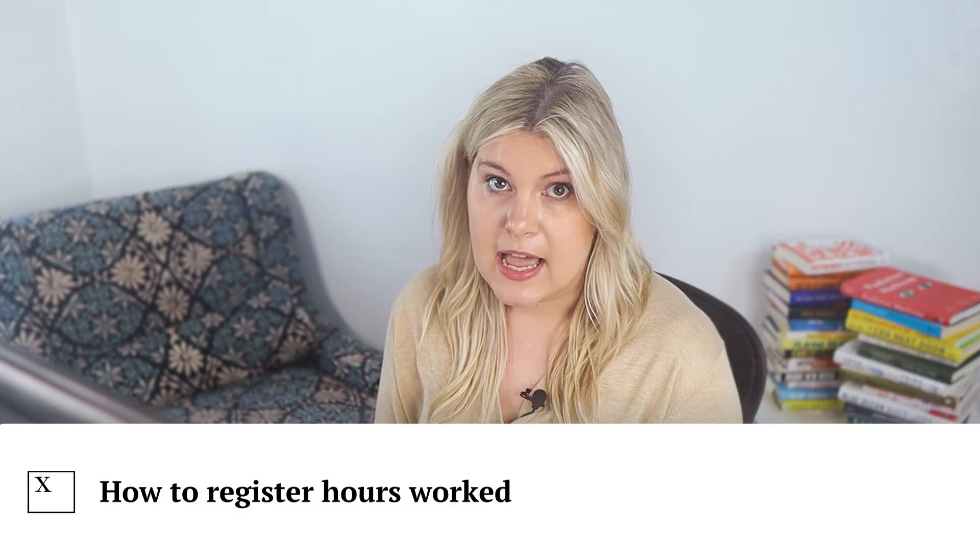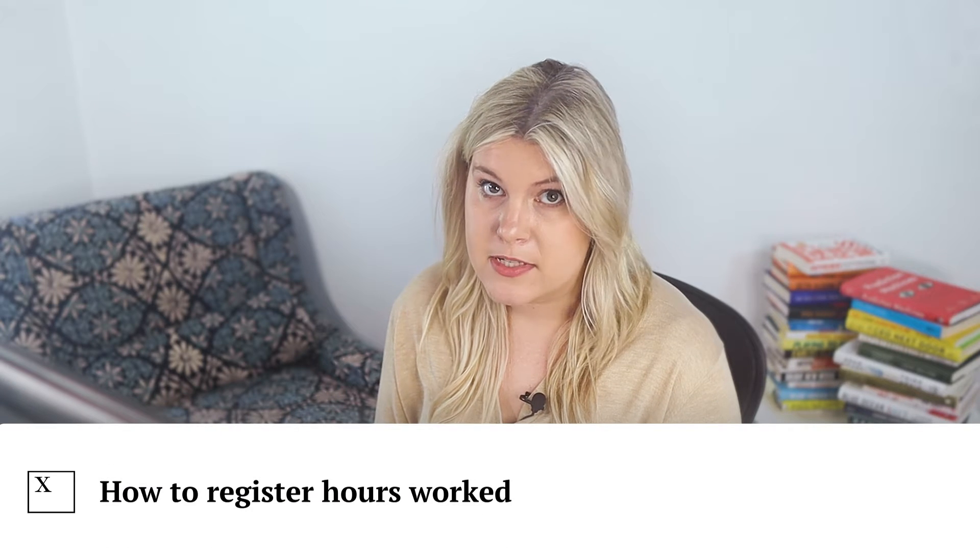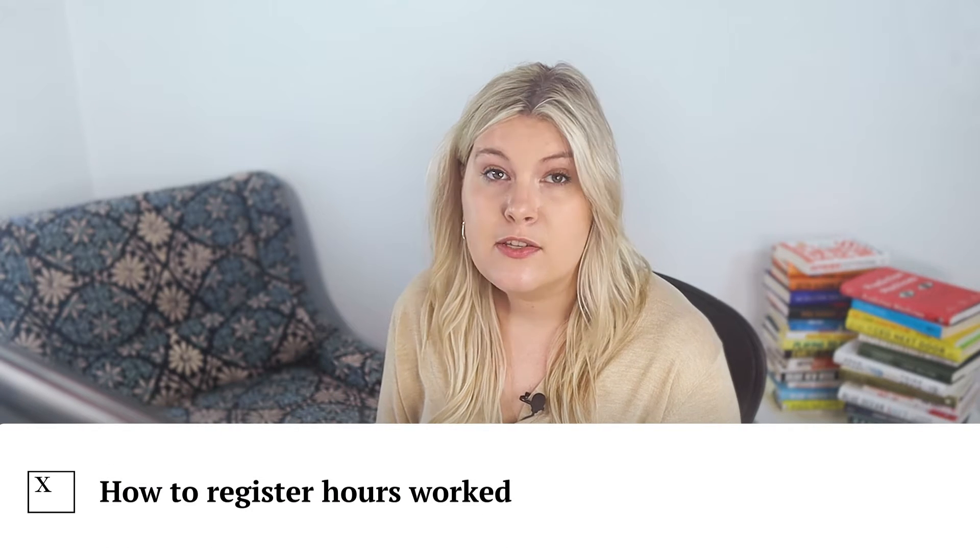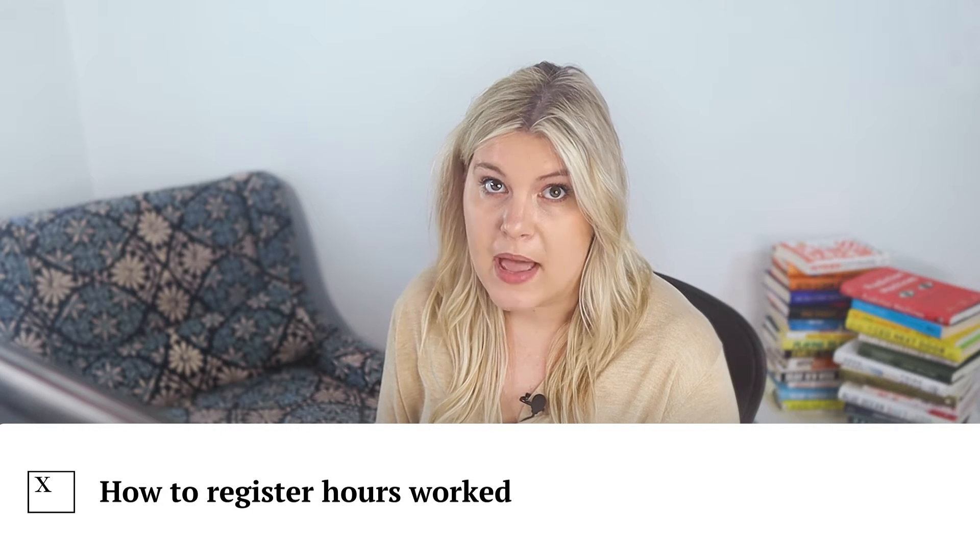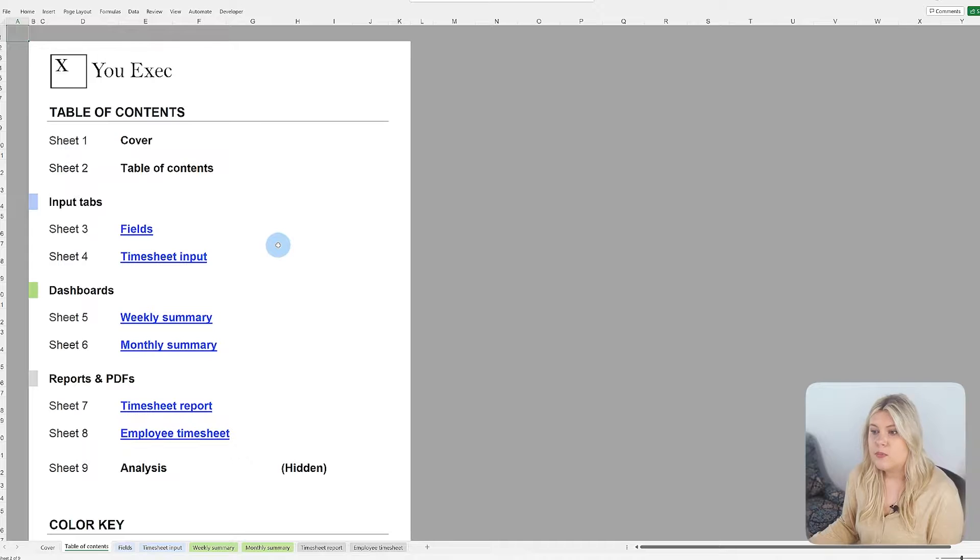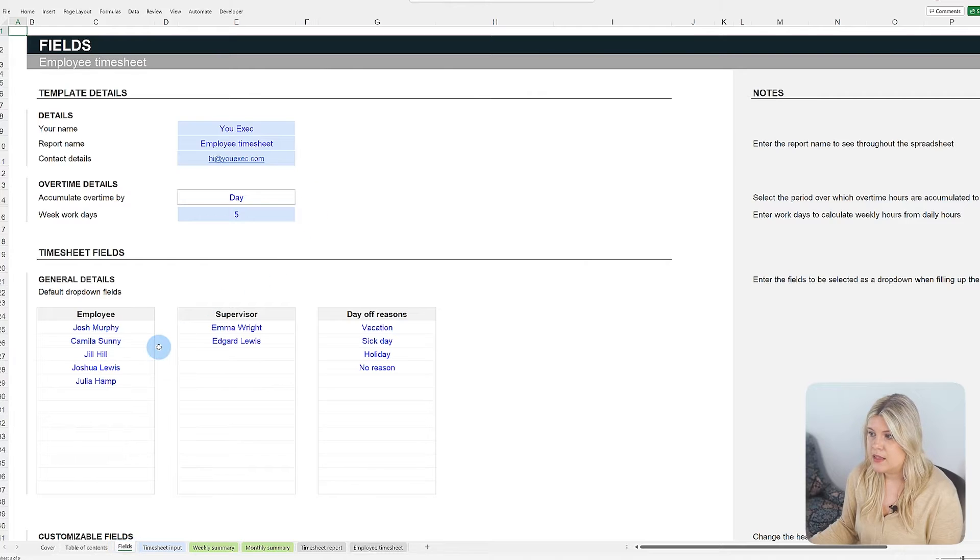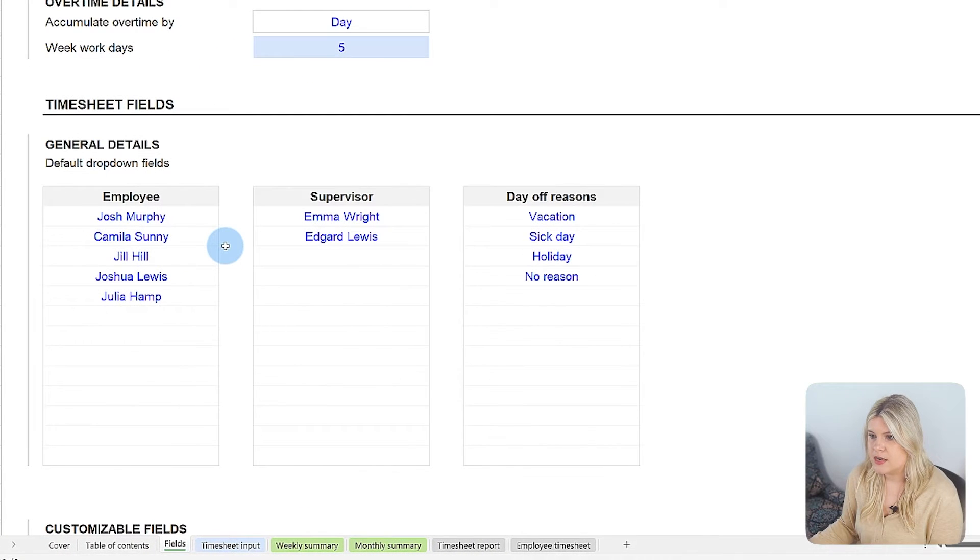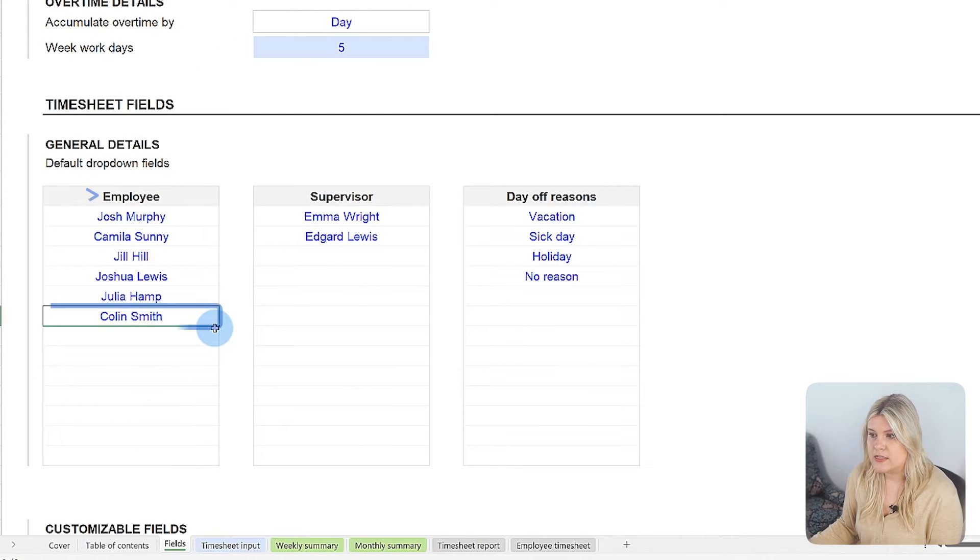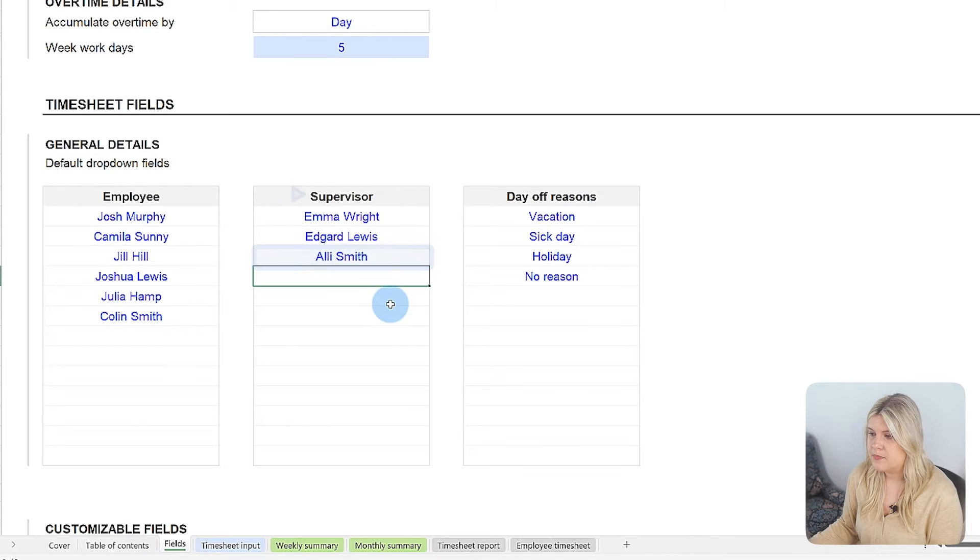Understanding how to log your hours accurately is crucial for maximizing benefits of this template. The process begins in the fields tab, where you set up initial information. In the timesheet fields section, enter details for employees and supervisors as needed.